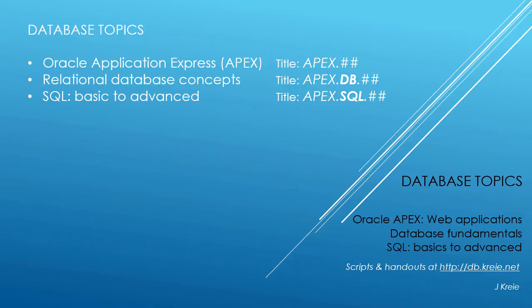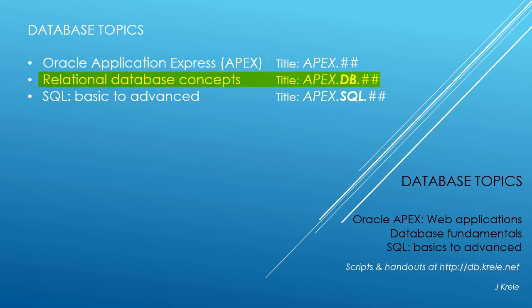This video is one in a series of videos that cover database topics in three themes. We look at Oracle APEX, Application Express for web applications, relational database concepts for designing and building databases, and SQL, the programming language for working with a relational database.